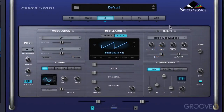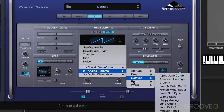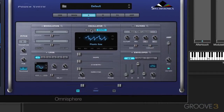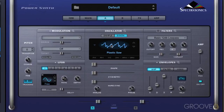In this video we're going to look at working with the filters in Omnisphere 2.0. I've initialized the patch here and let's call up another waveform just to have something a little bit different to work with. We're going to stick with a simple one oscillator sound, and we're going to get a bit clinical.